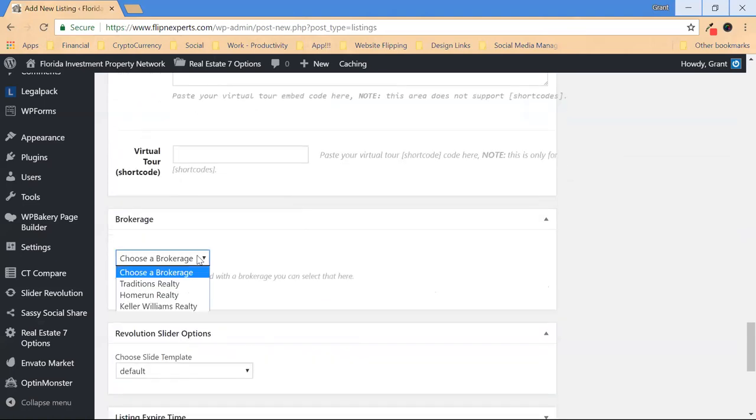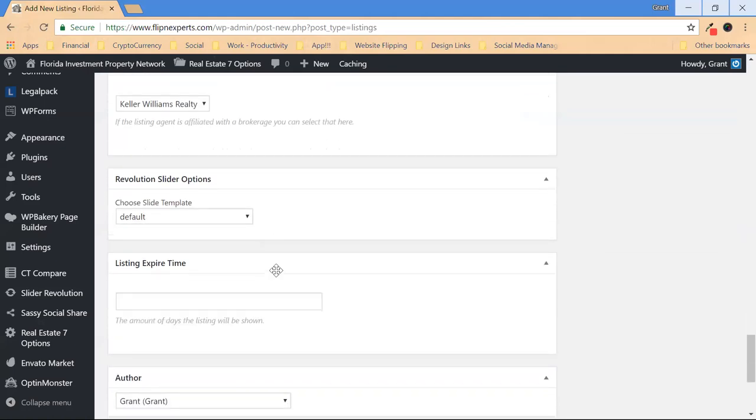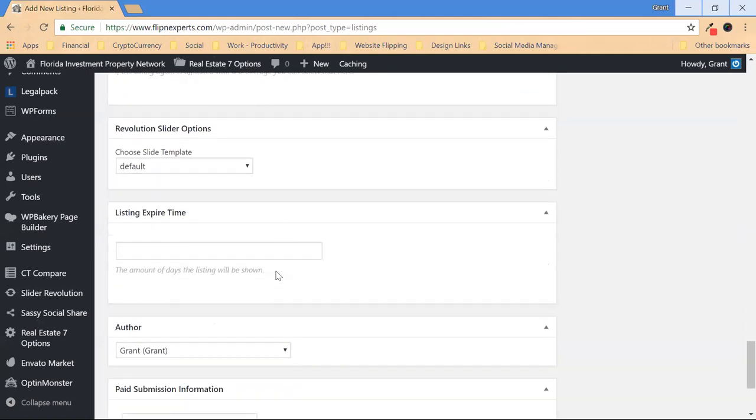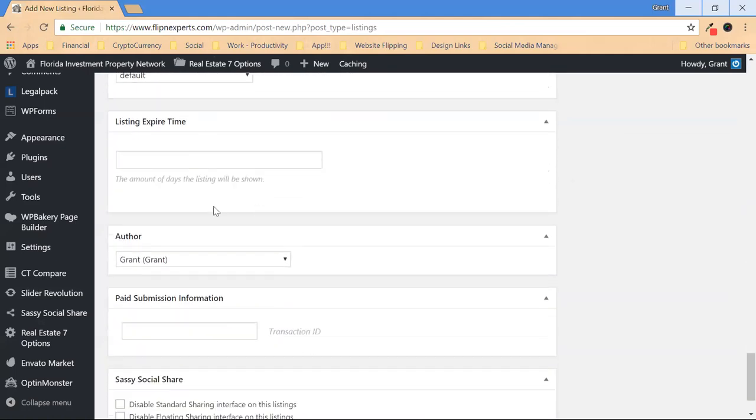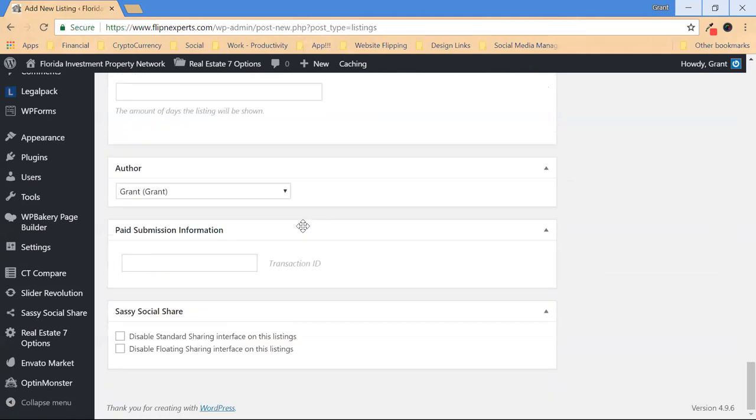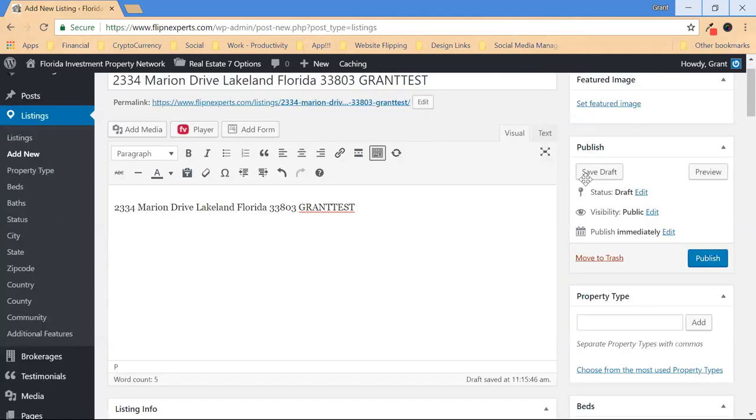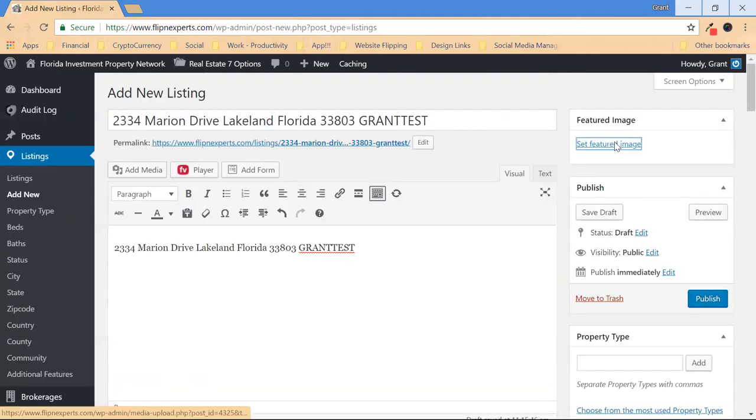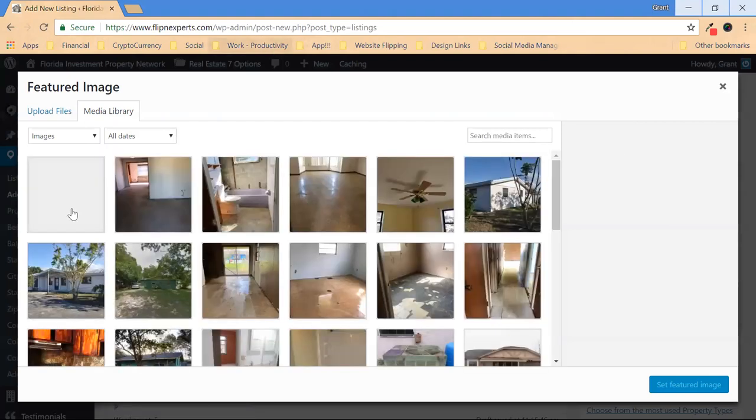Choose a brokerage. If you want an expiration date, do that. Now make sure you also fill out all information on the right.